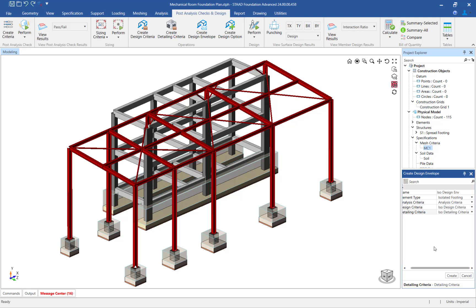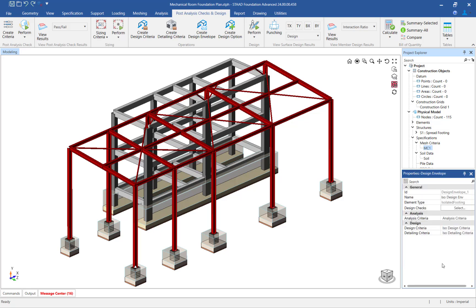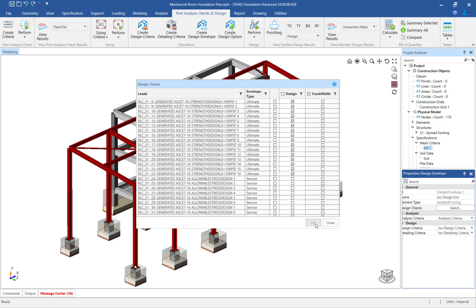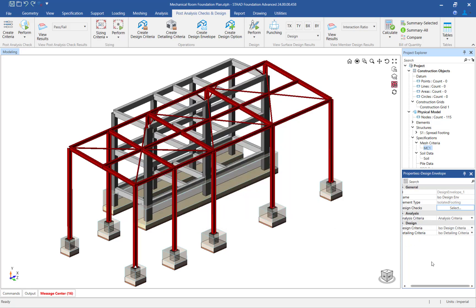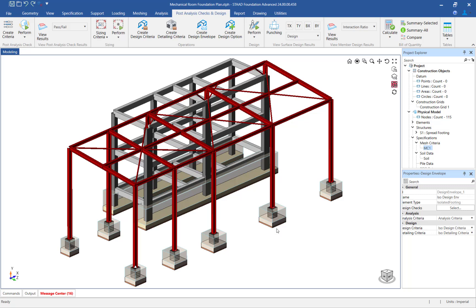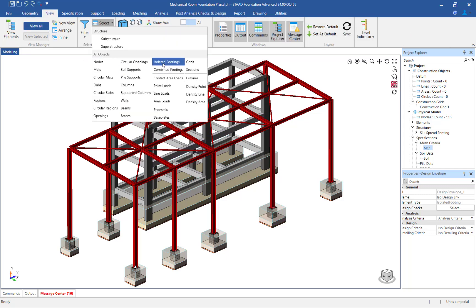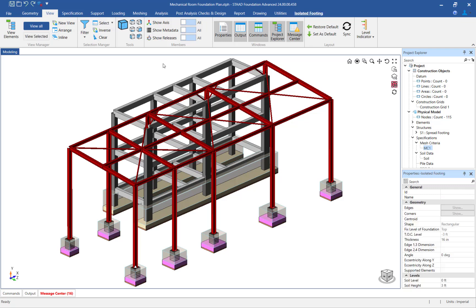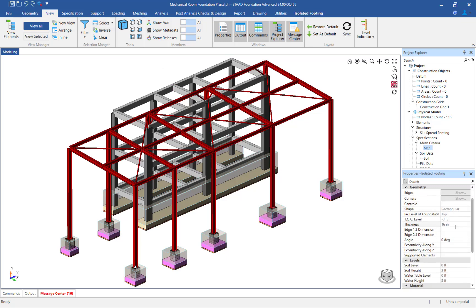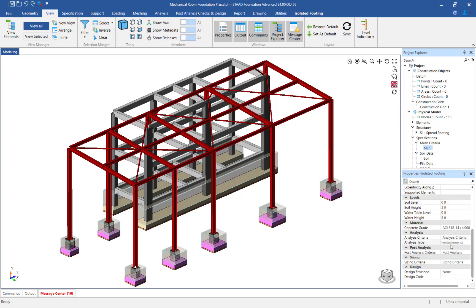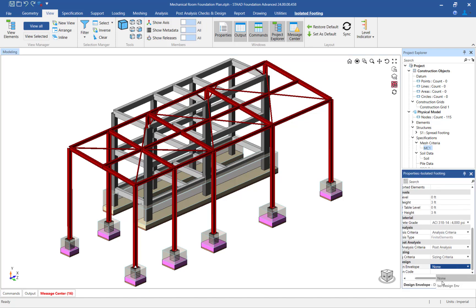For this example, we will perform a design check for each of the ultimate load combinations. The last step in this workflow, before the design is performed, is to assign the design envelope to the isolated footings. To do that, select the isolated footings and specify the design envelope in the properties dialog in the data area.